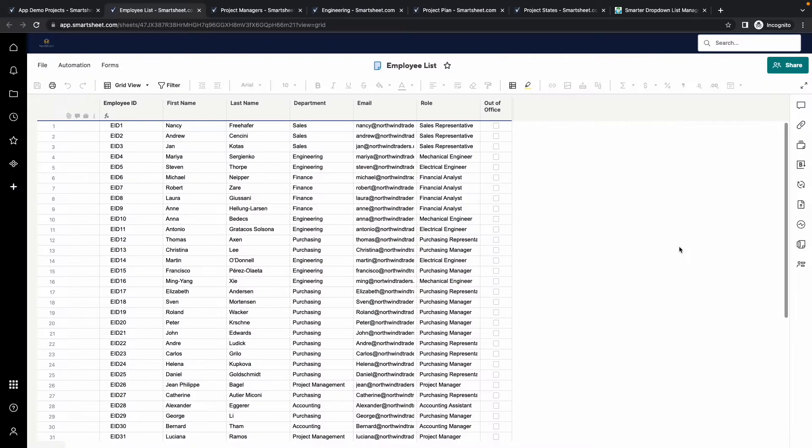Let's see it in action. First, the source. I have a list of employees that includes information about each of them.